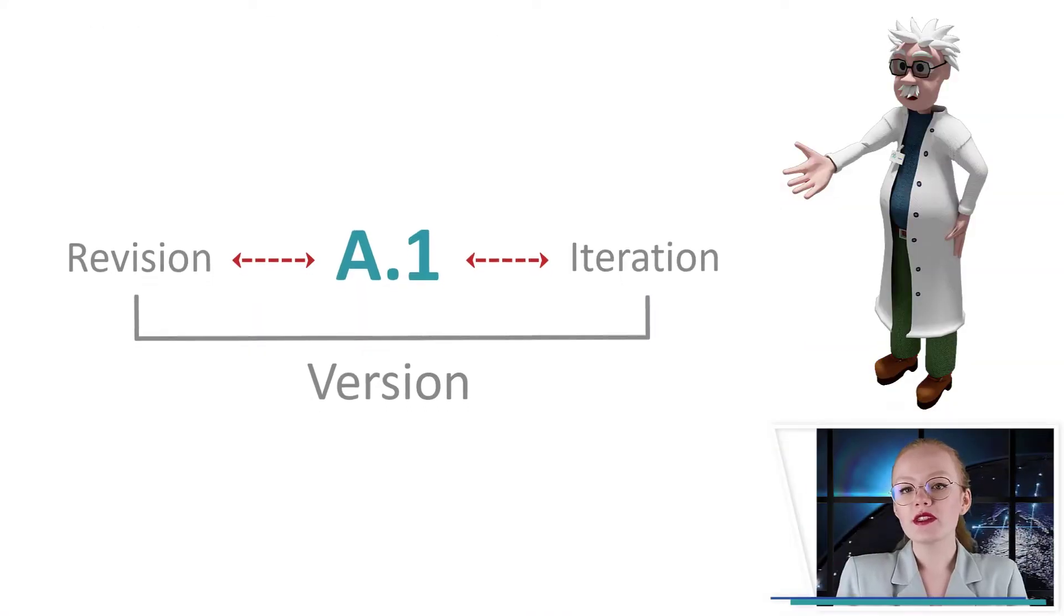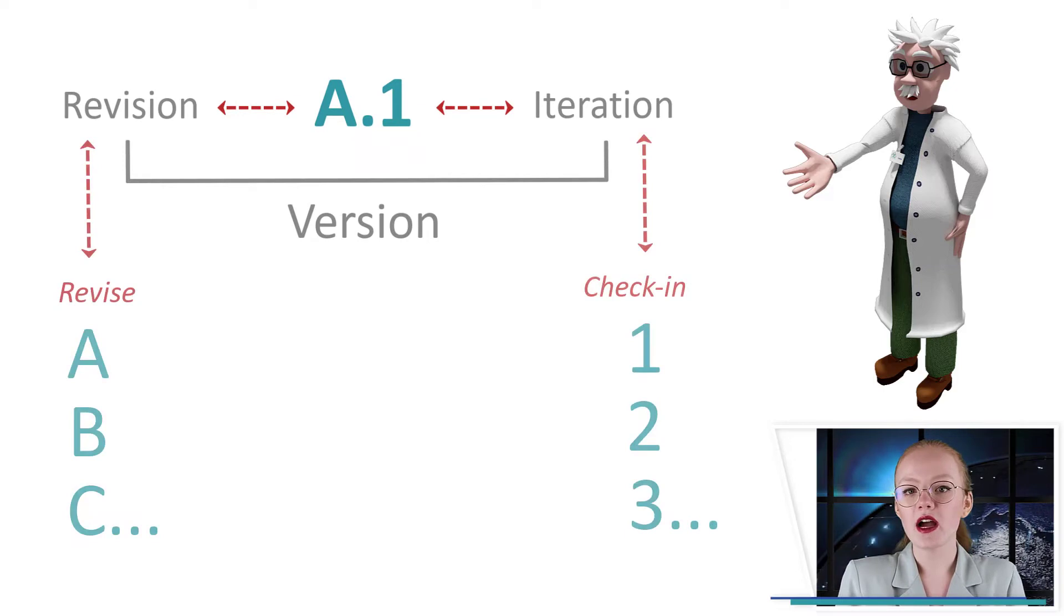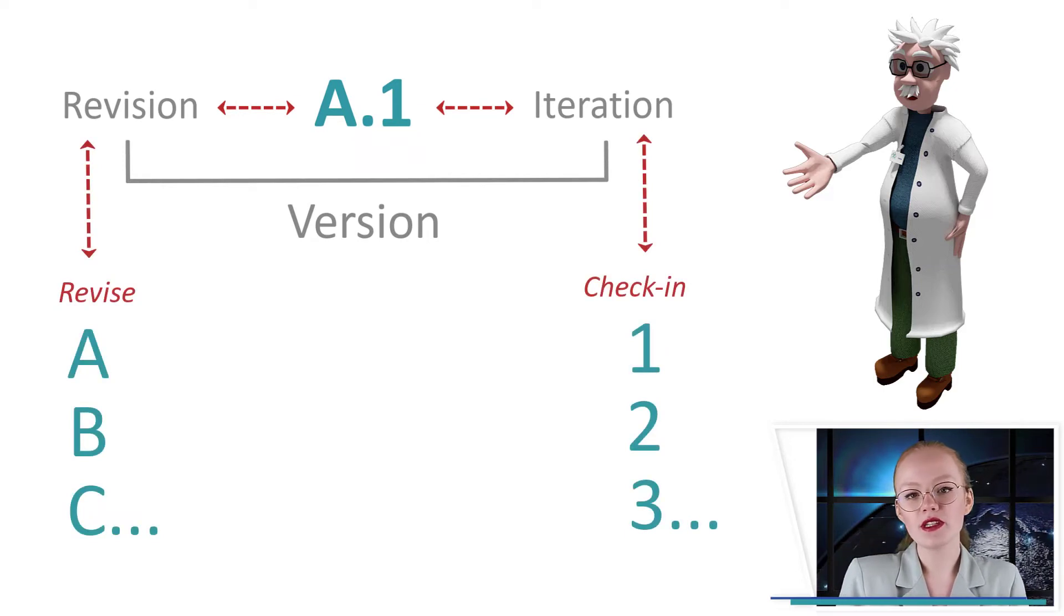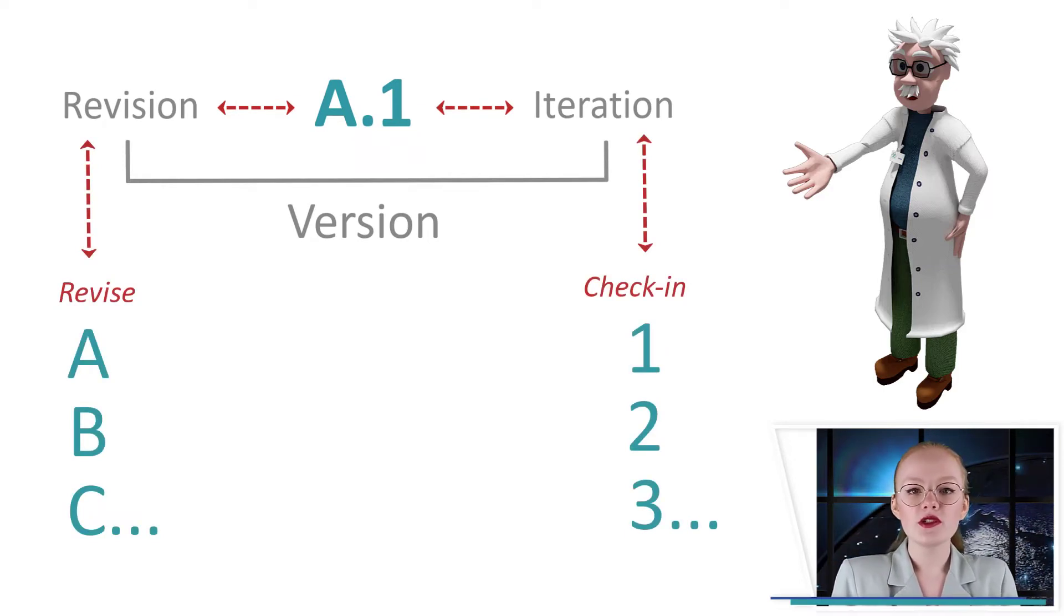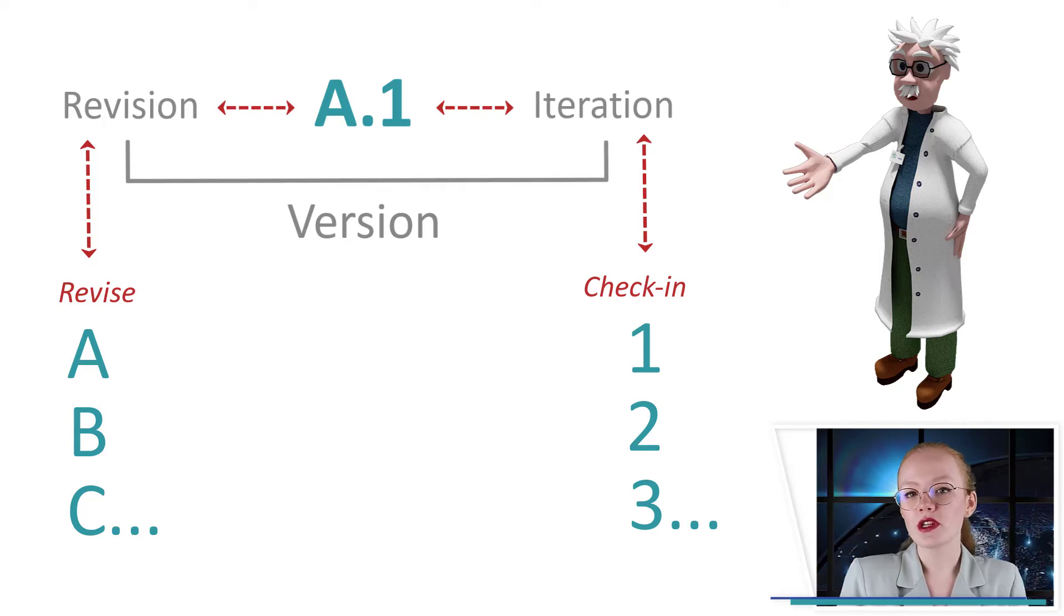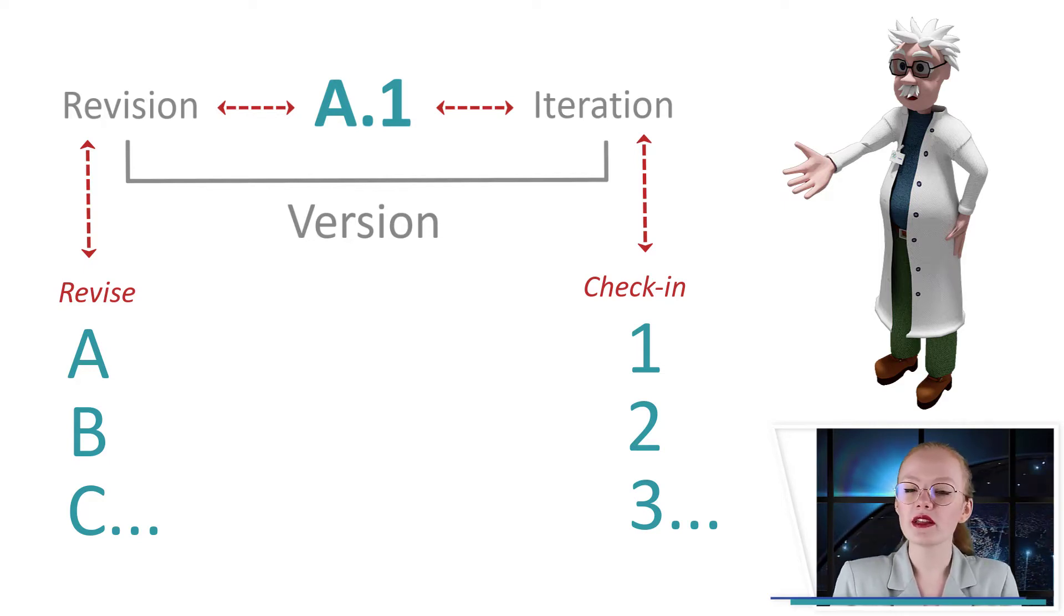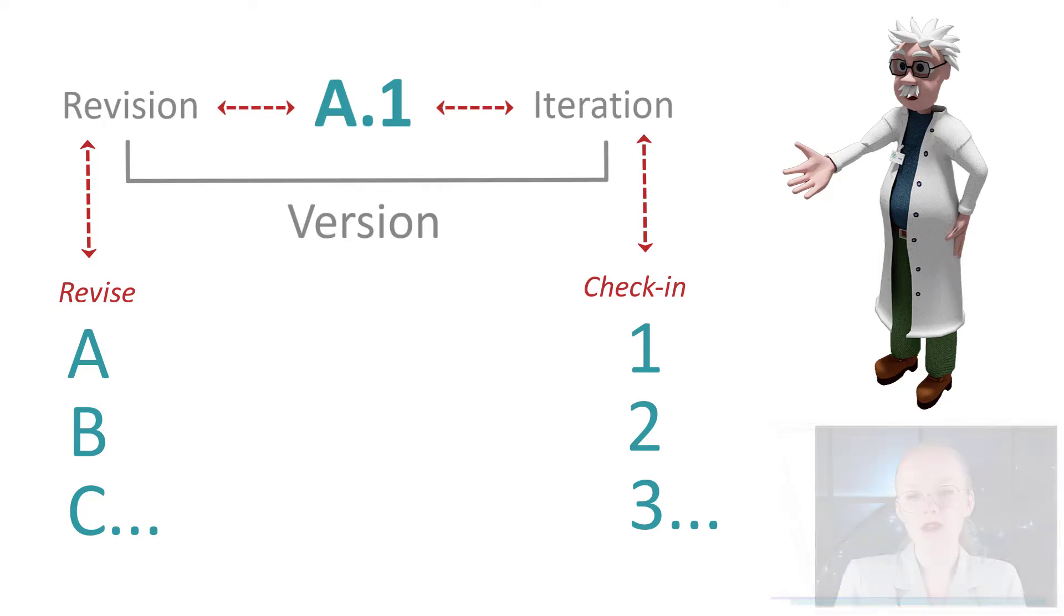When an object needs to be modified in a virtual state after it has been released, for example, you would create a new revision. Revision B. The previous revision A is now logged in the database and can no longer be modified.